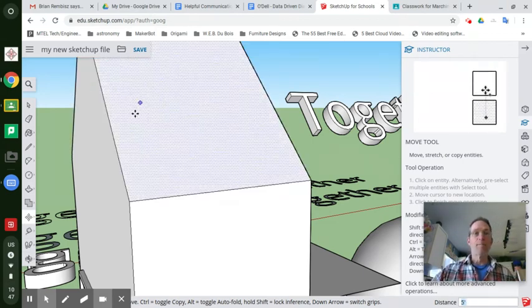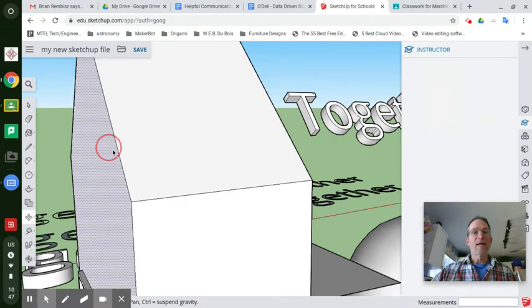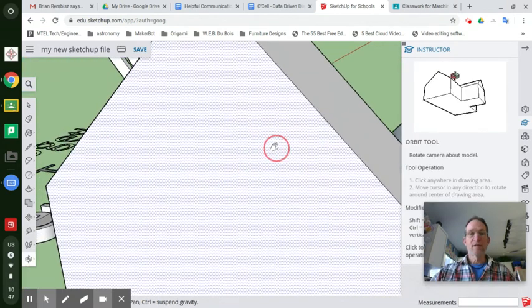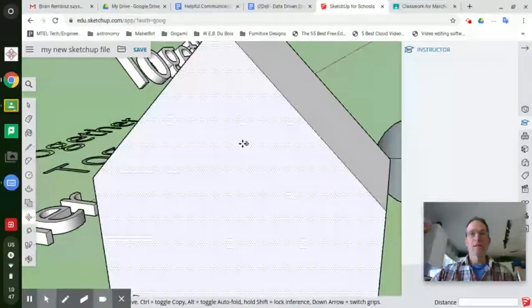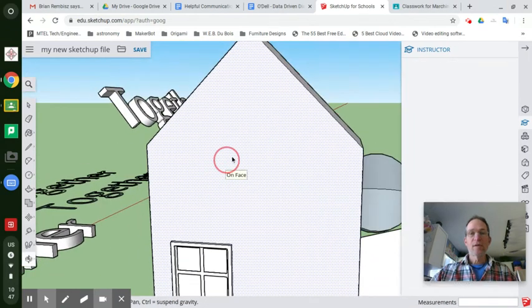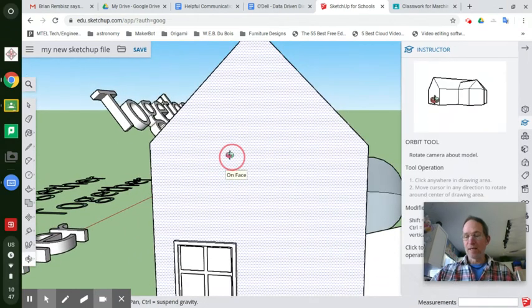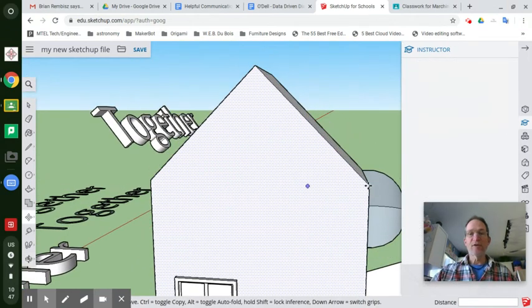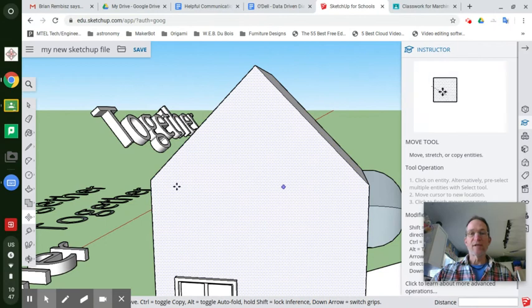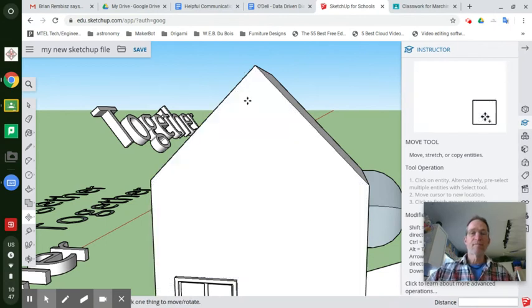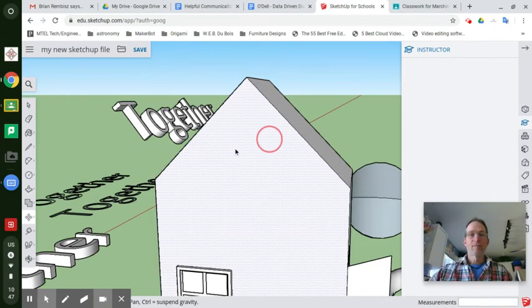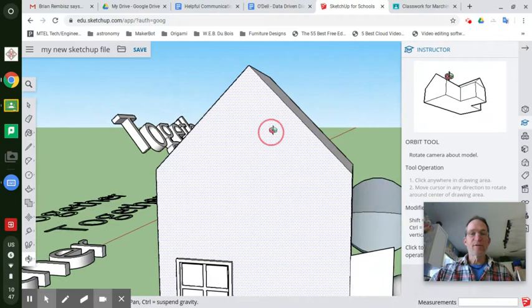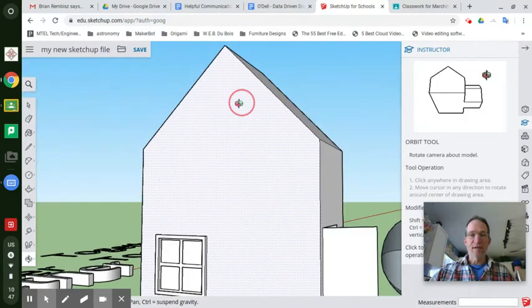Boom. And now you have just moved that line up in the air from its starting point here on the top of the box, five feet. Cool. And that's how you can raise the roof on a house.